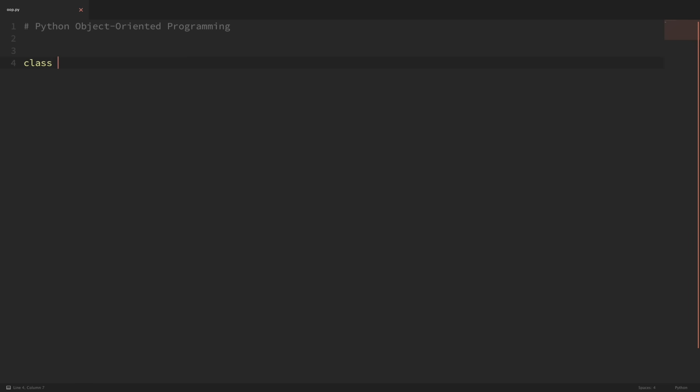So let's go ahead and create a simple employee class and see what that would look like. To create a class, it's just as easy as saying 'class employee'. Now I'm going to leave this empty for now, and if we just left it like this, then we'd get an error. So if you ever have a class or a function that you want to leave empty for the time being, you can simply put in a pass statement, and Python will know that you just want to skip that for now. So now we have a simple employee class with no attributes or methods.